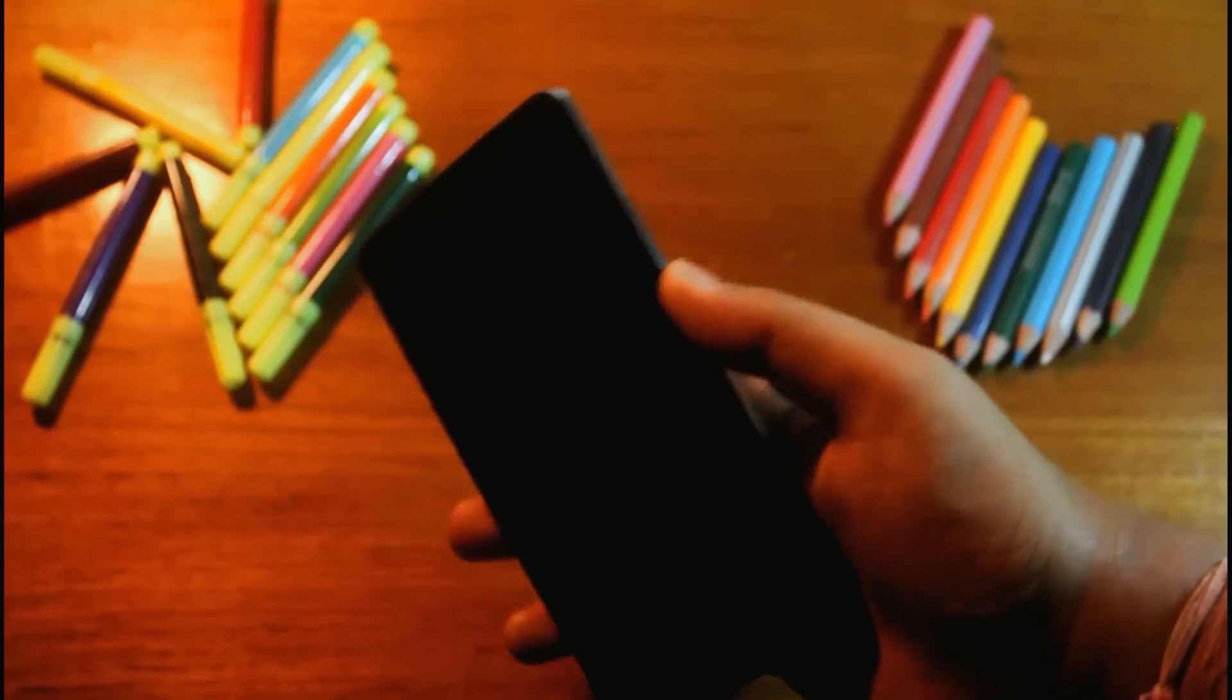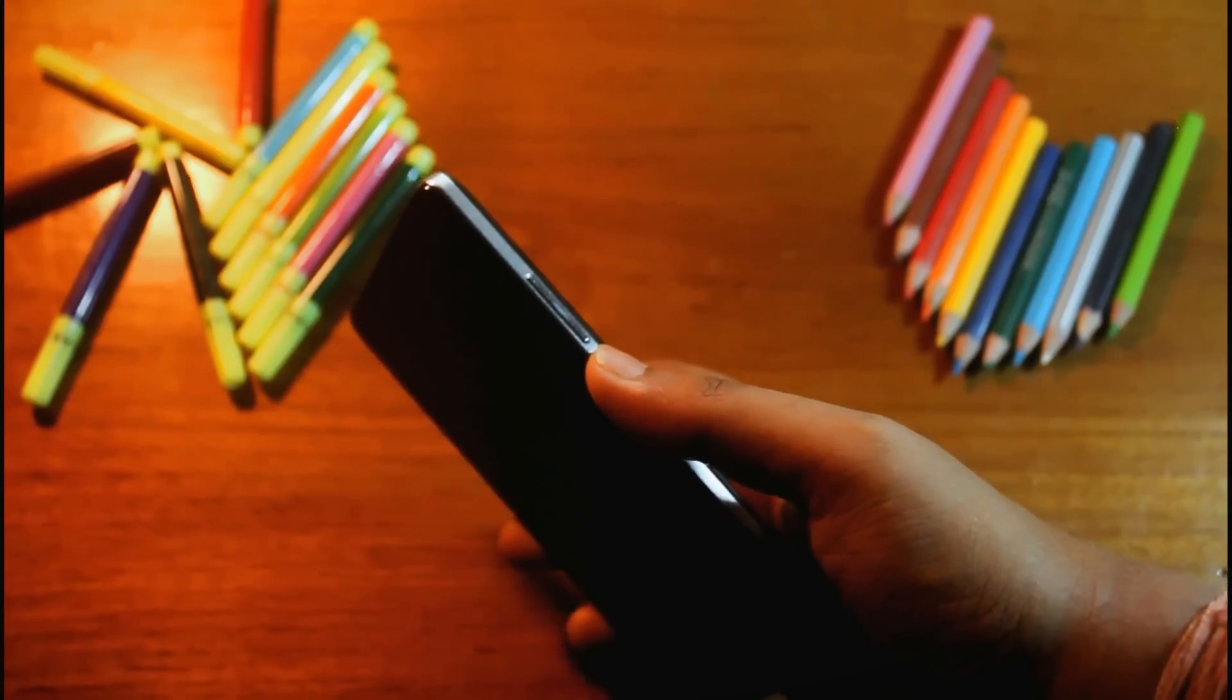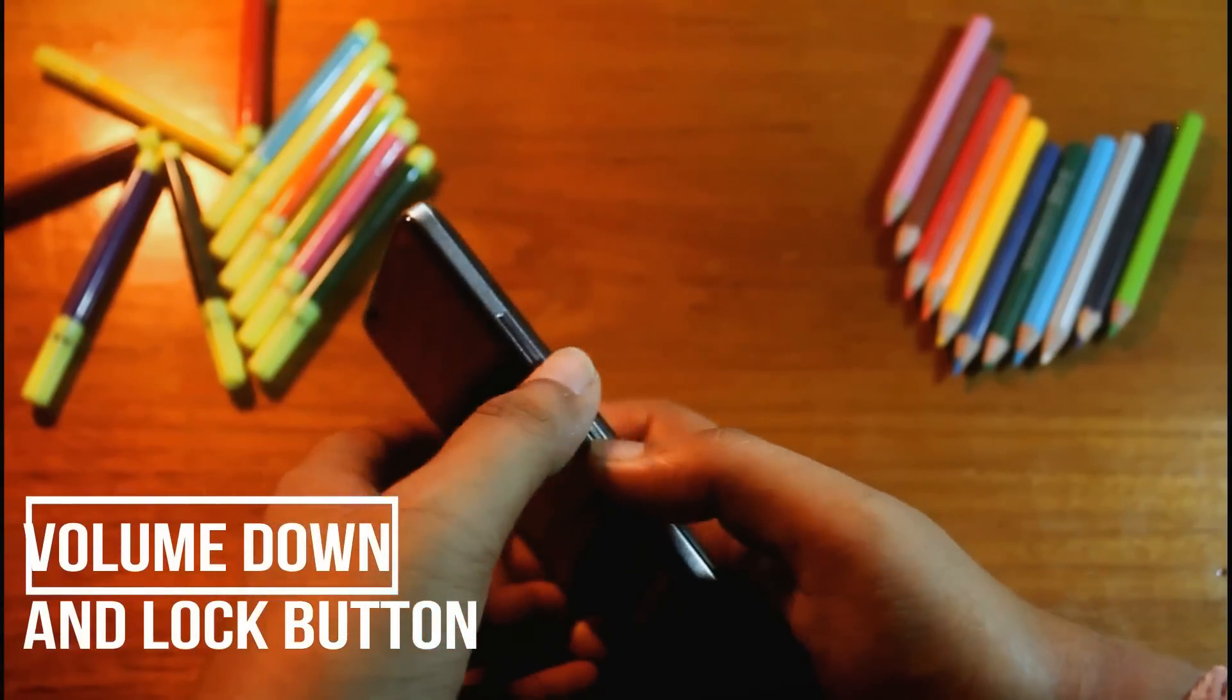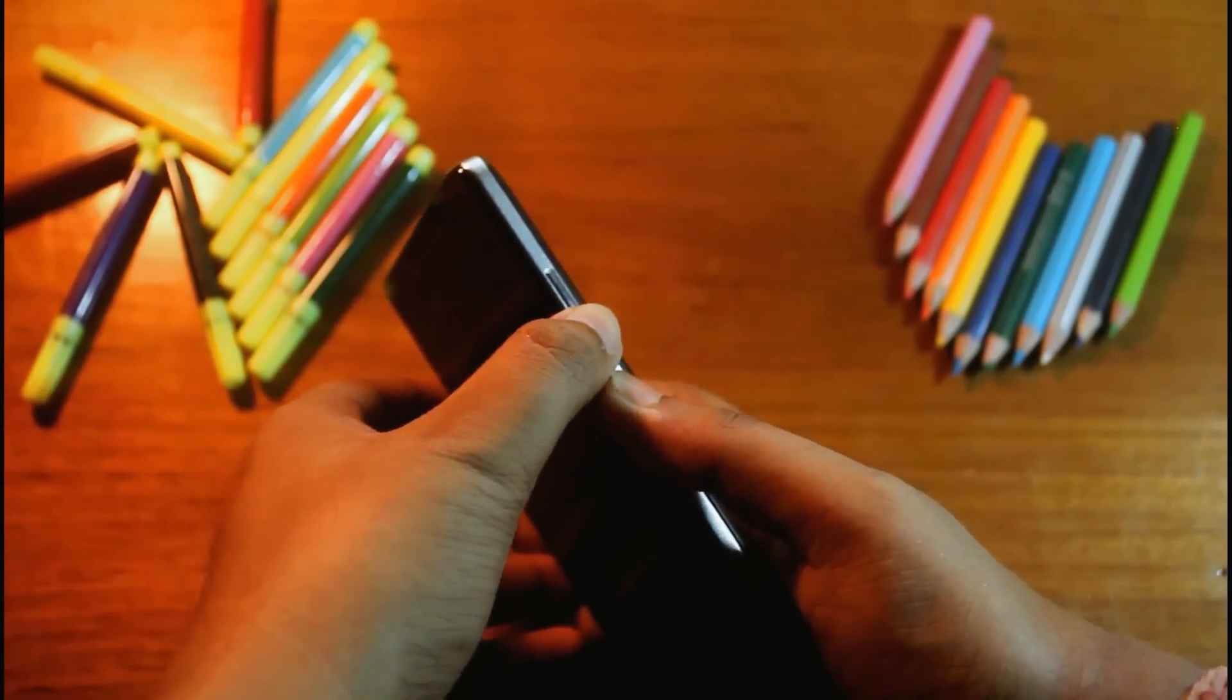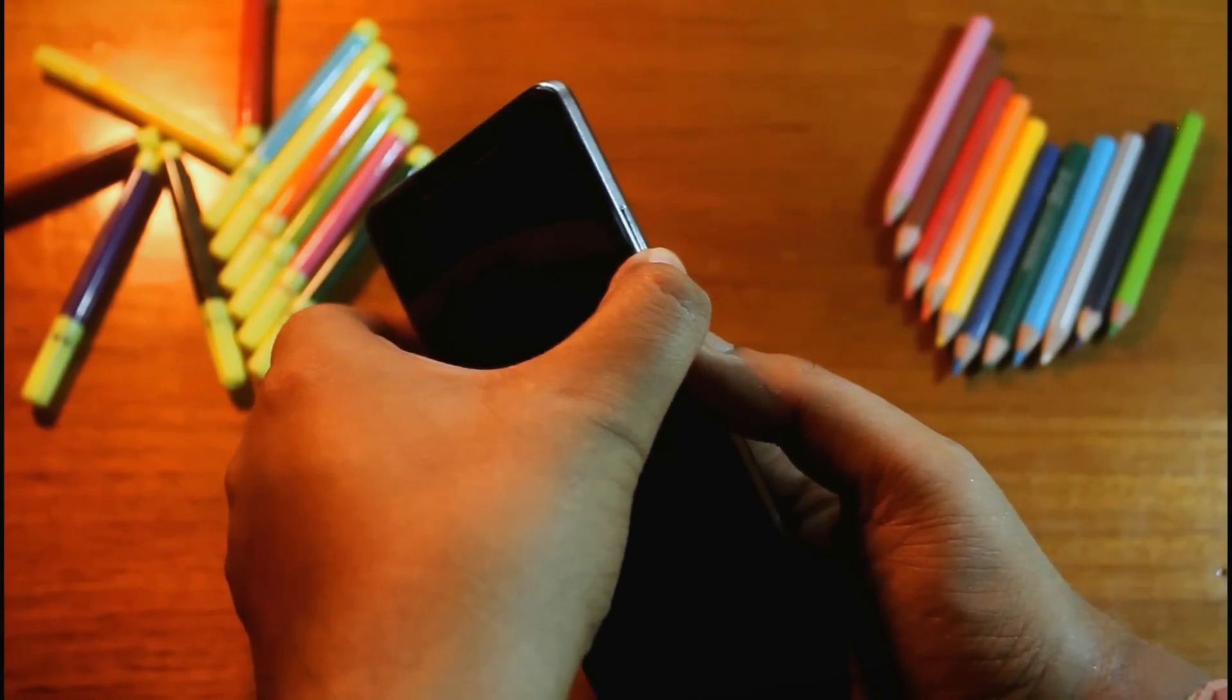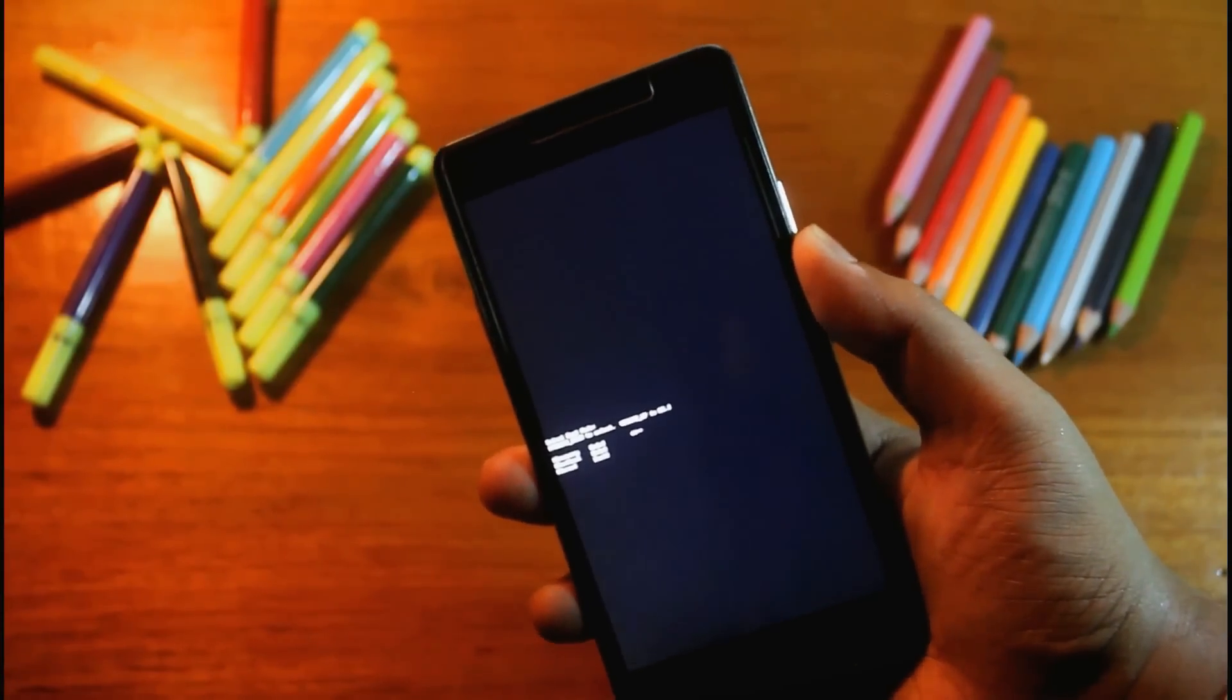Let me show you if my phone recovery mode is locked or unlocked. Just press the volume down button and the lock button at the same time. Hold it for some time. Now go to recovery mode.